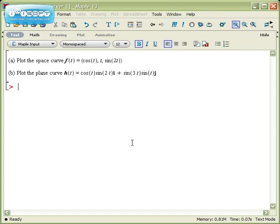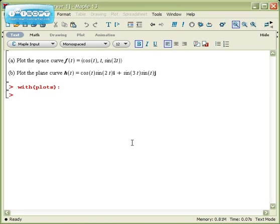The starting point for either of these things is to load a suite of packages for Calc 3, called the plots package. And you do it by typing with plots, and you can end it with a colon. Now that you've got that taken care of, we can get to work.